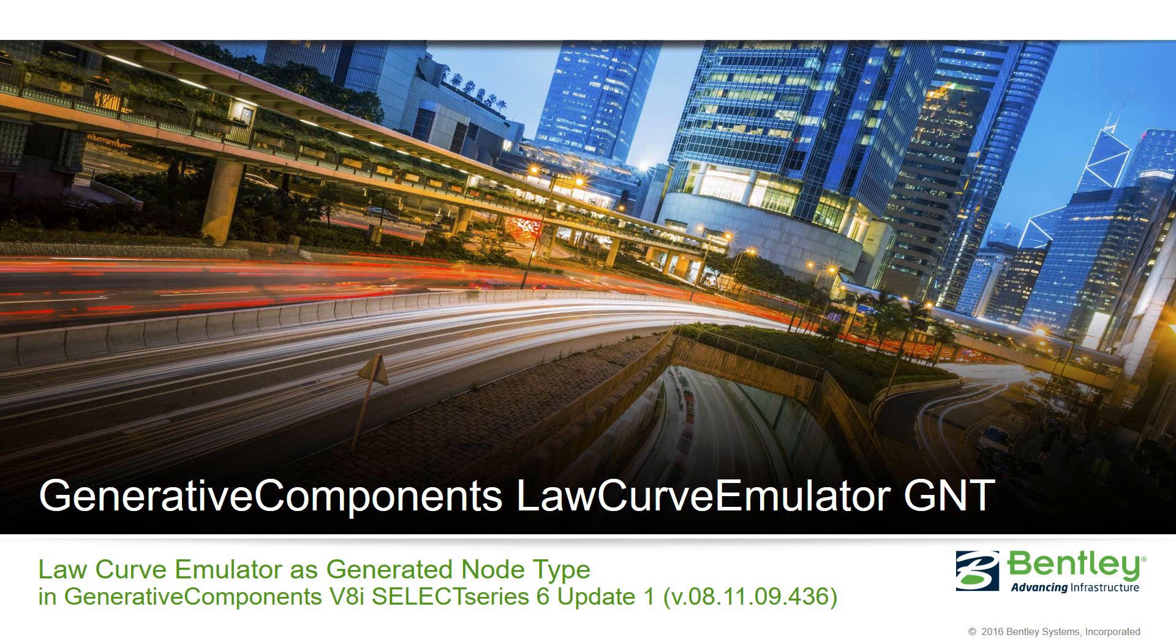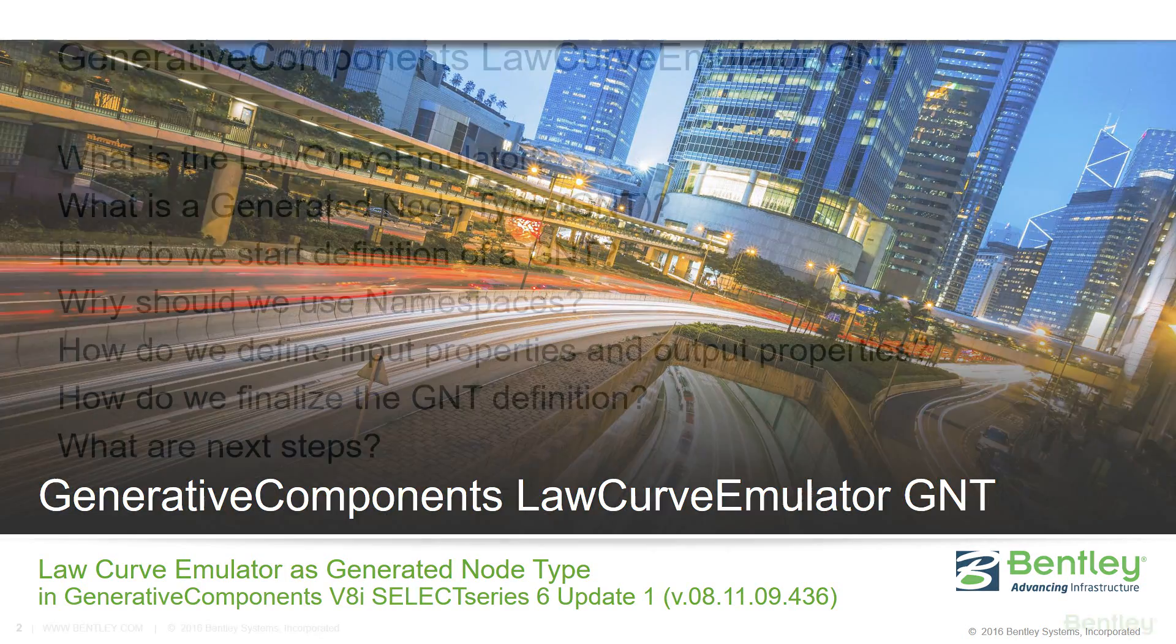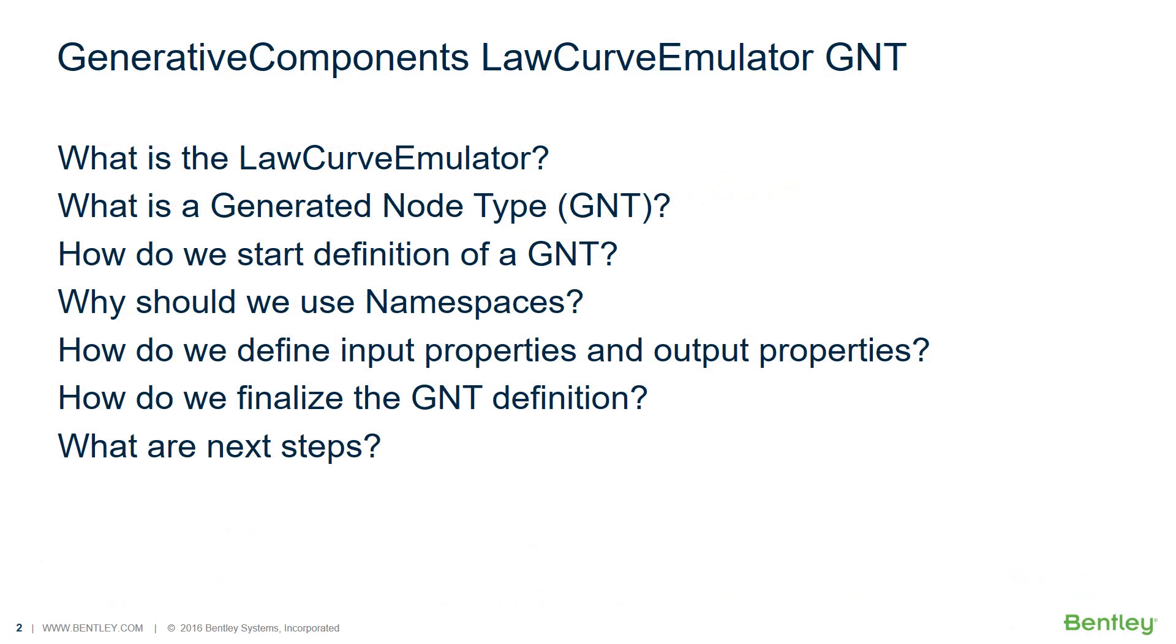This is a tutorial about how to define the Generative Components Law Curve Emulator as a Generated Node Type. The tutorial starts with a recap of what the Law Curve Emulator is. It continues with a brief discussion of what a Generated Node Type is and how we start the definition of a Generated Node Type.